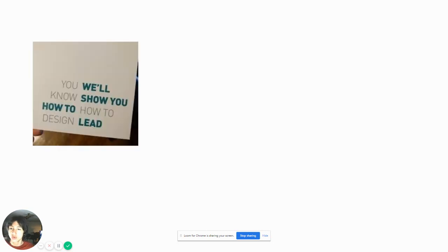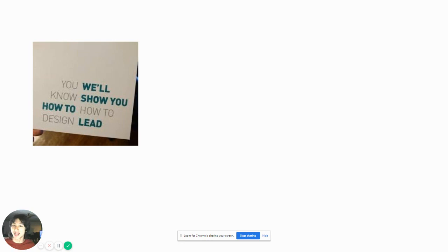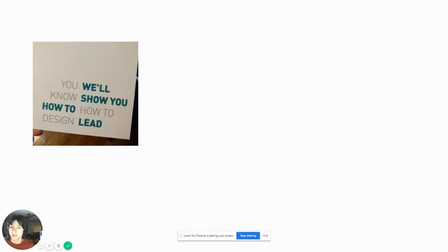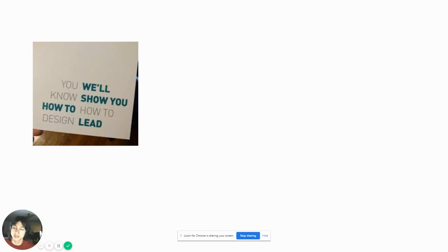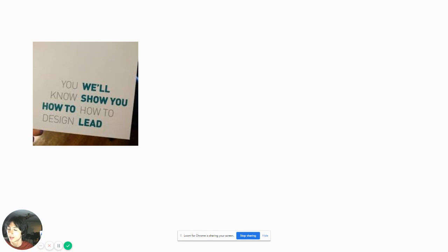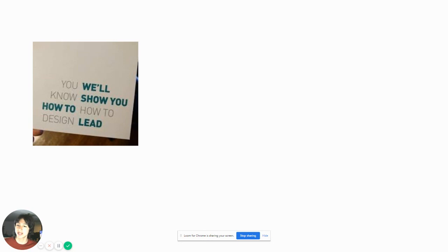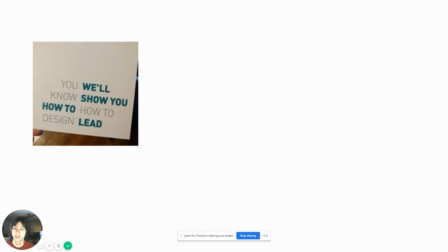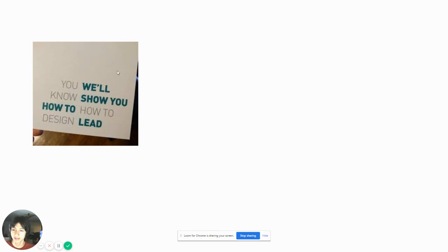You will now show you how to, how to design. That's not how it's supposed to be written. You know how to design, we'll show you how to leave. What's the point in stacking one word? Like, what's the point in stacking one word up and down? Let's not put our paragraph form. You will now show you how to, how to design. That's how it's read by normal people. There's no point in stacking letters like that.